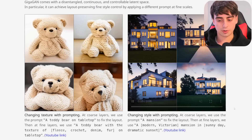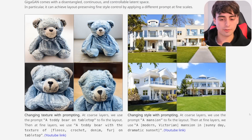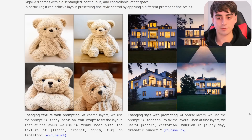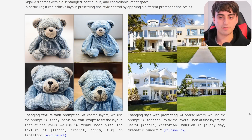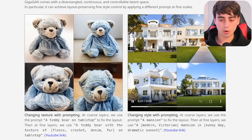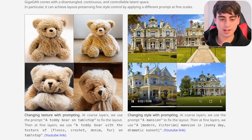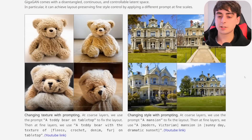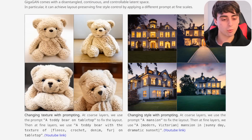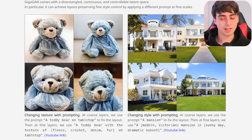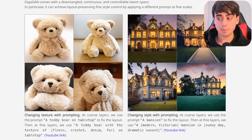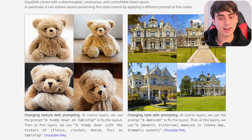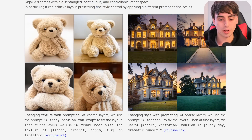You can see another example where the entire style of a house can completely change, yet it maintains the size and main features of the house. They also show off changing the time of day and lighting via the prompt, which works out very well too. We've seen similar technology with Stable Diffusion, but GigaGAN is very good at this — and keep in mind, it generates an image in 0.13 seconds, which is very, very fast with no waiting around.